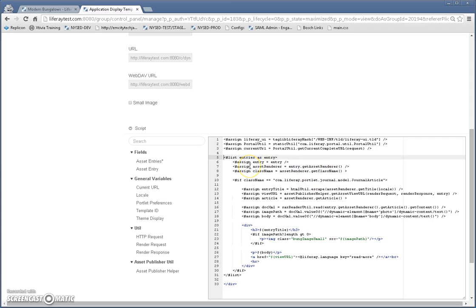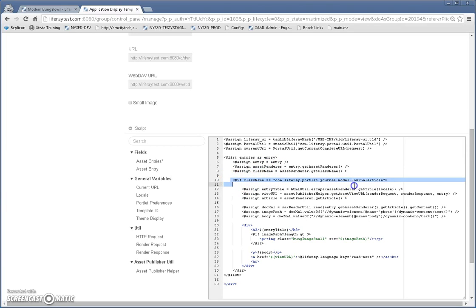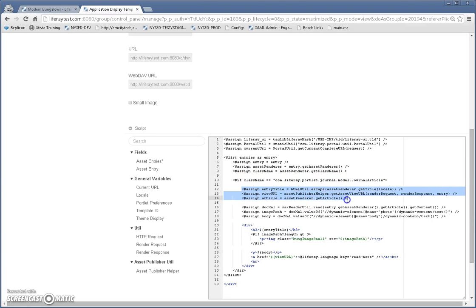So what you need to know here is that this template application display template gets a list of entries. So we're going to check, go through, we're going to define the entry, the asset renderer, and the class name. We're going to make sure that it's a journal article. And then we're going to pull out the values.